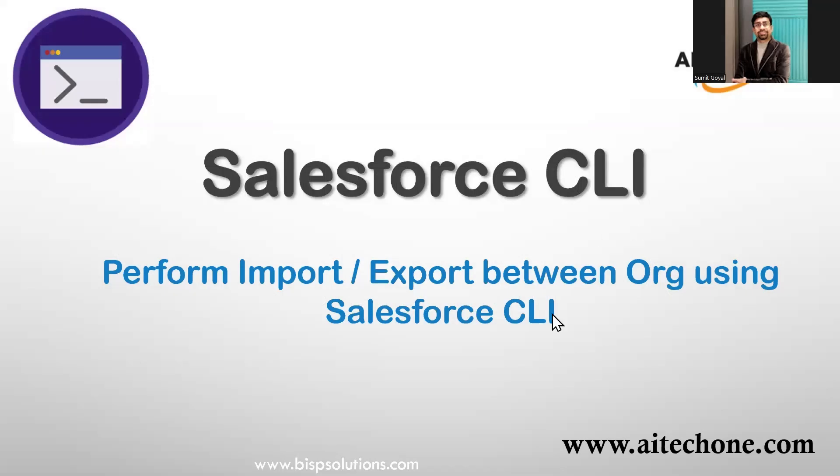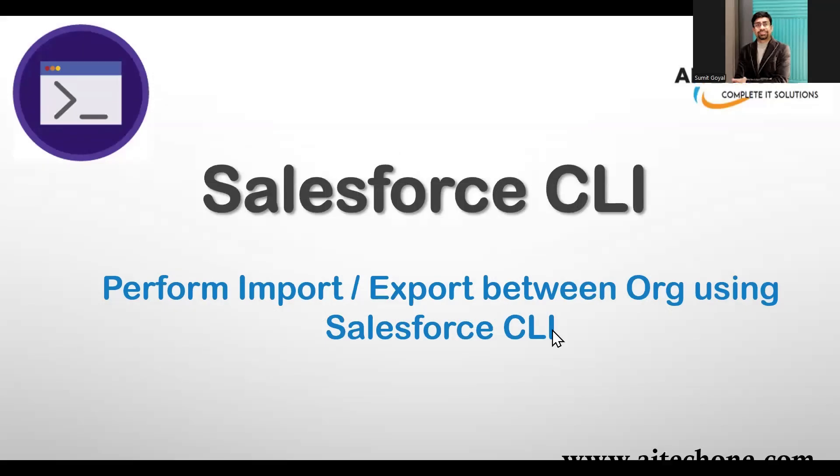Hello everyone, welcome back to AITech1.com, your go-to channel for all things tech, whether it's Salesforce, machine learning, Python, or data visualization. My name is Summit, and today we will dive into how to import and export data using the Salesforce CLI.